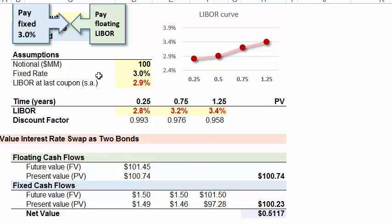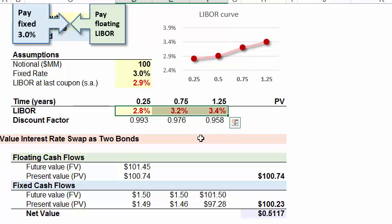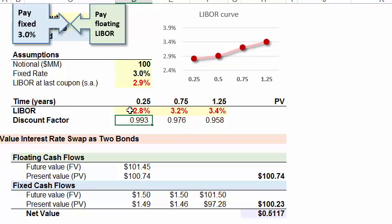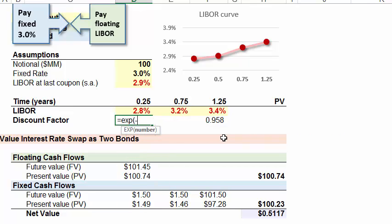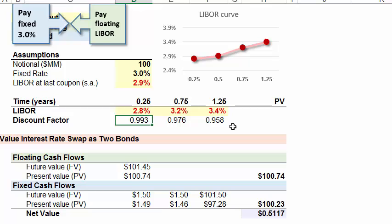Coming to the calculations, I've diagrammed the LIBOR curve assumptions that were given. This is an exchange of pay fixed for floating LIBOR. The LIBOR curve assumptions are in continuous compounding, with associated discount factors. Since 2.8% is with continuous compounding, the discount factor is e raised to the negative rate times the number of years, giving us 0.993. We have discount factors at 3 months, 9 months, and 15 months.